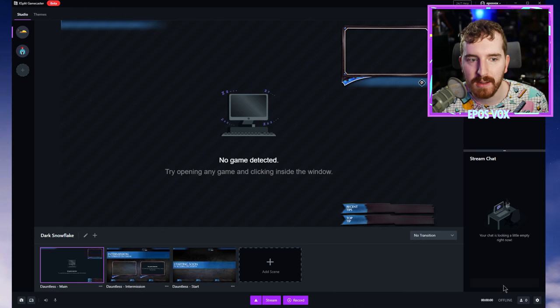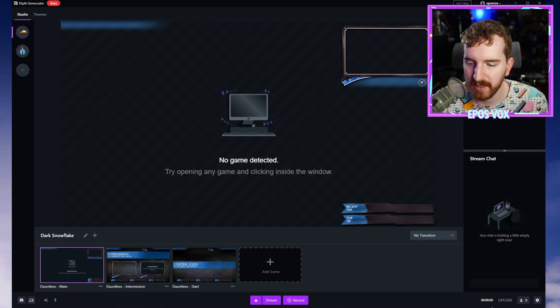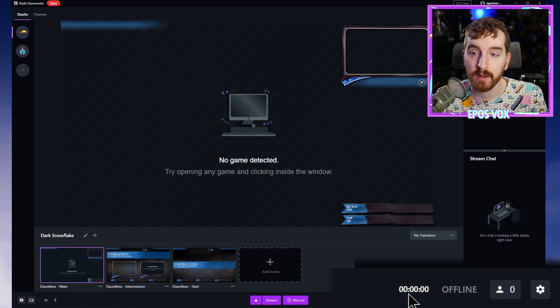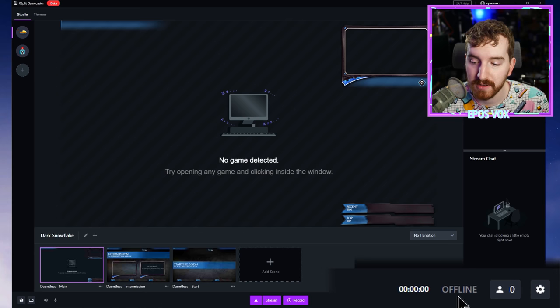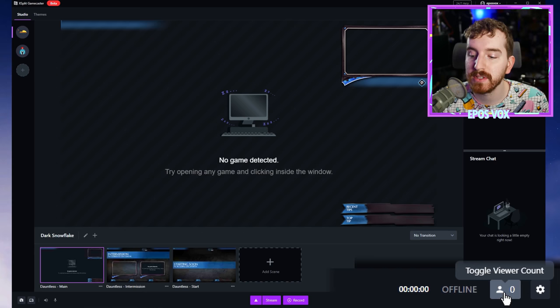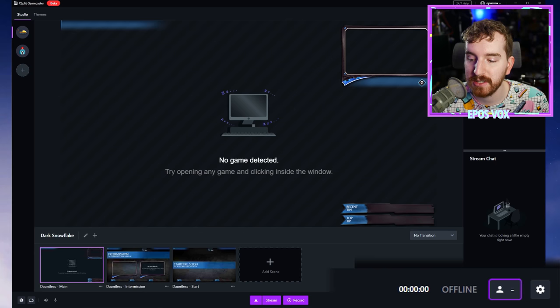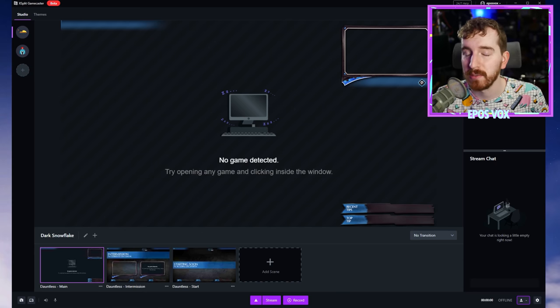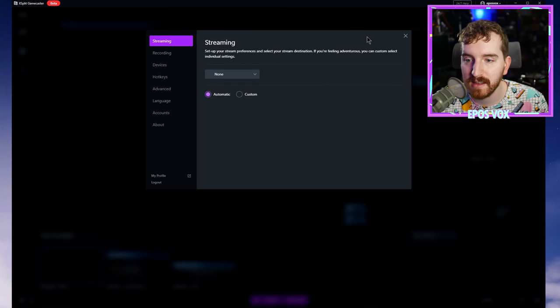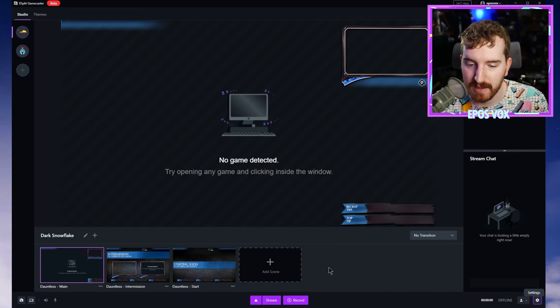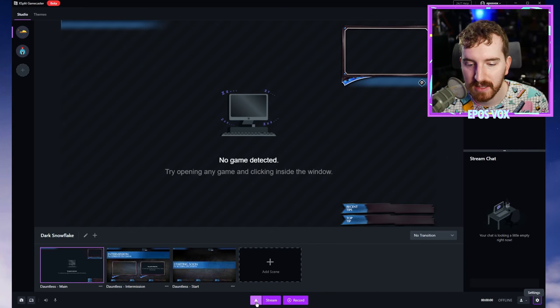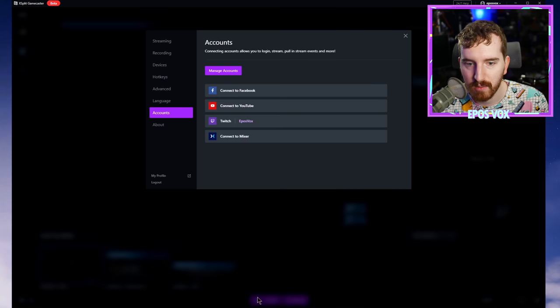Down here in this bottom bar, you have a time to indicate how long you've been recording or gone live, whether you're online or offline, how many viewers you have. You can actually toggle that to just hide it. You have another access to the settings cog, you got stream and record buttons. You also have this button right here, which will allow you to connect different accounts to live stream to.